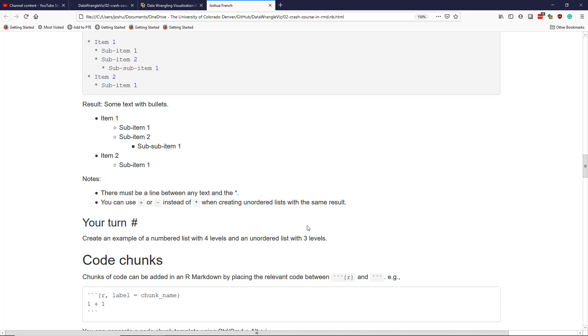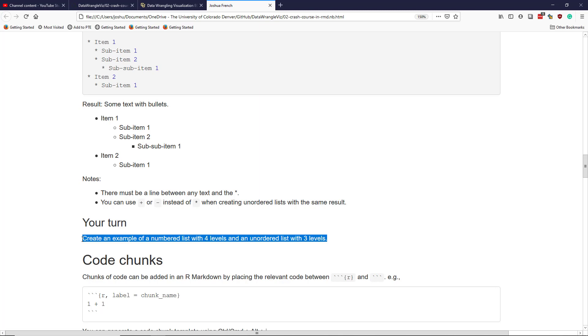So in order to try this for ourselves, let's create an example of a numbered list with four different levels and an unordered list with three levels. We'll hop over to RStudio and see if we can't create an R Markdown example with these properties.